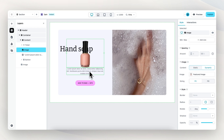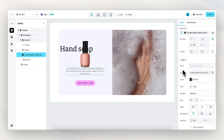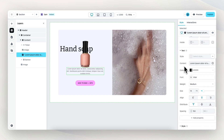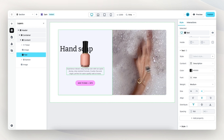Let's do the same thing to the product description. We go down and change this from static to dynamic content by clicking on this icon right here. Then we select the product description, and it now showcases the product description from this specific product.